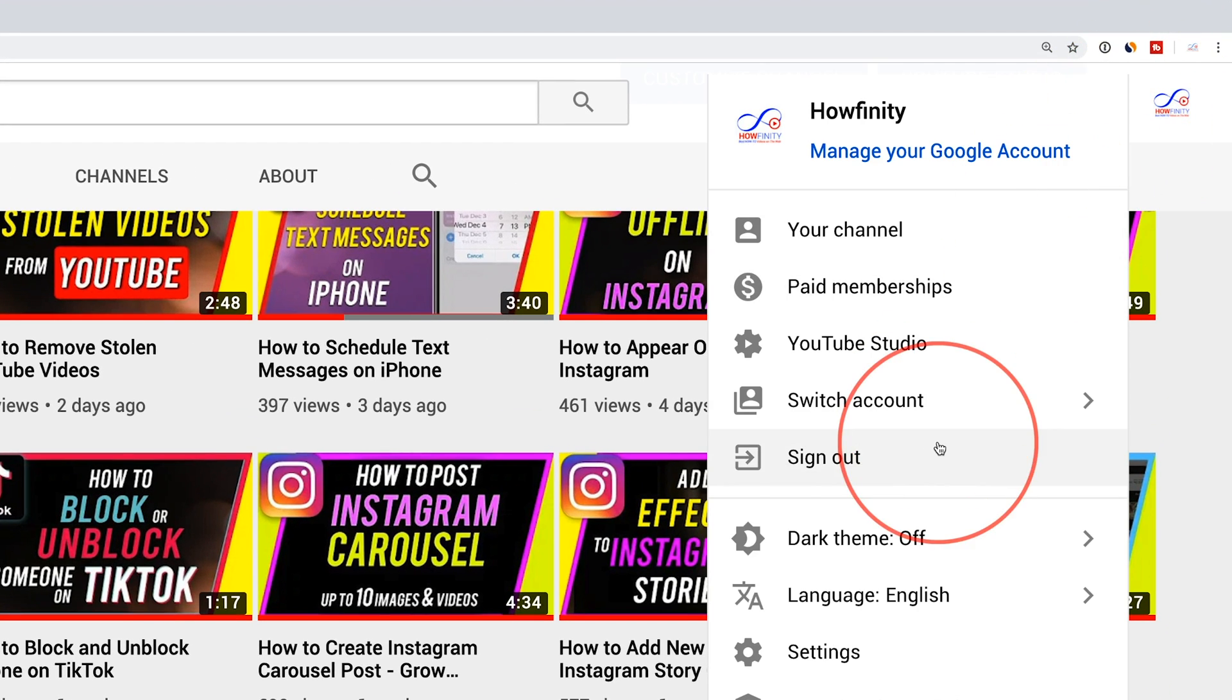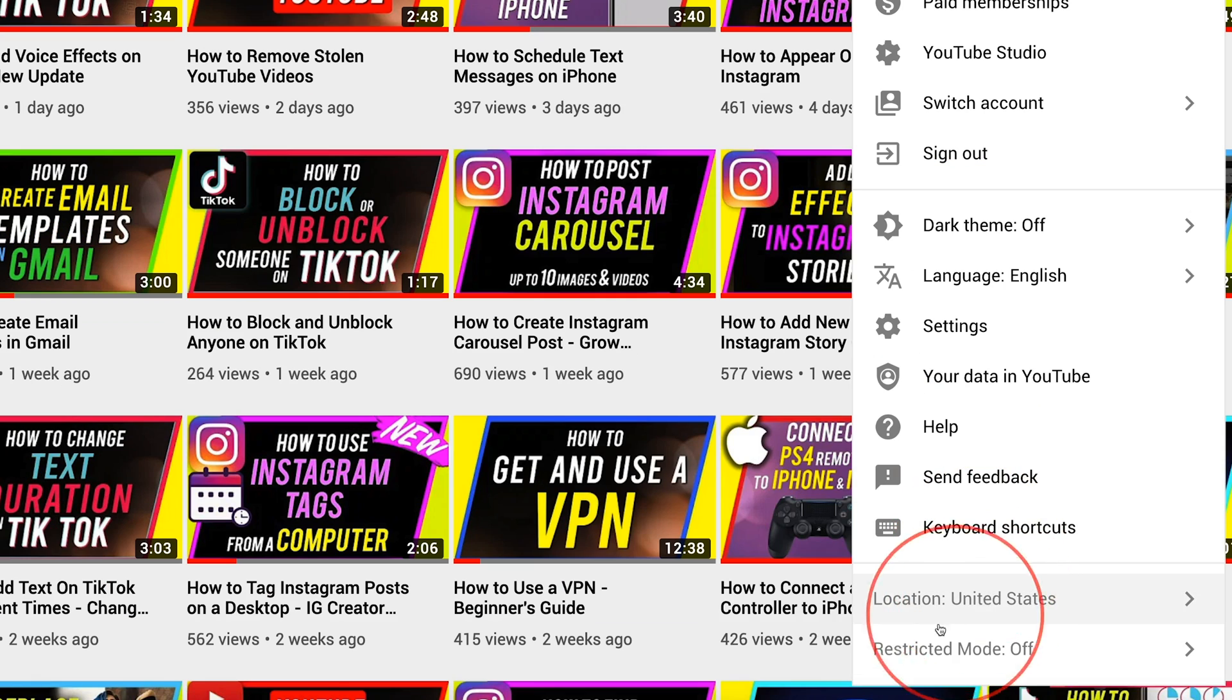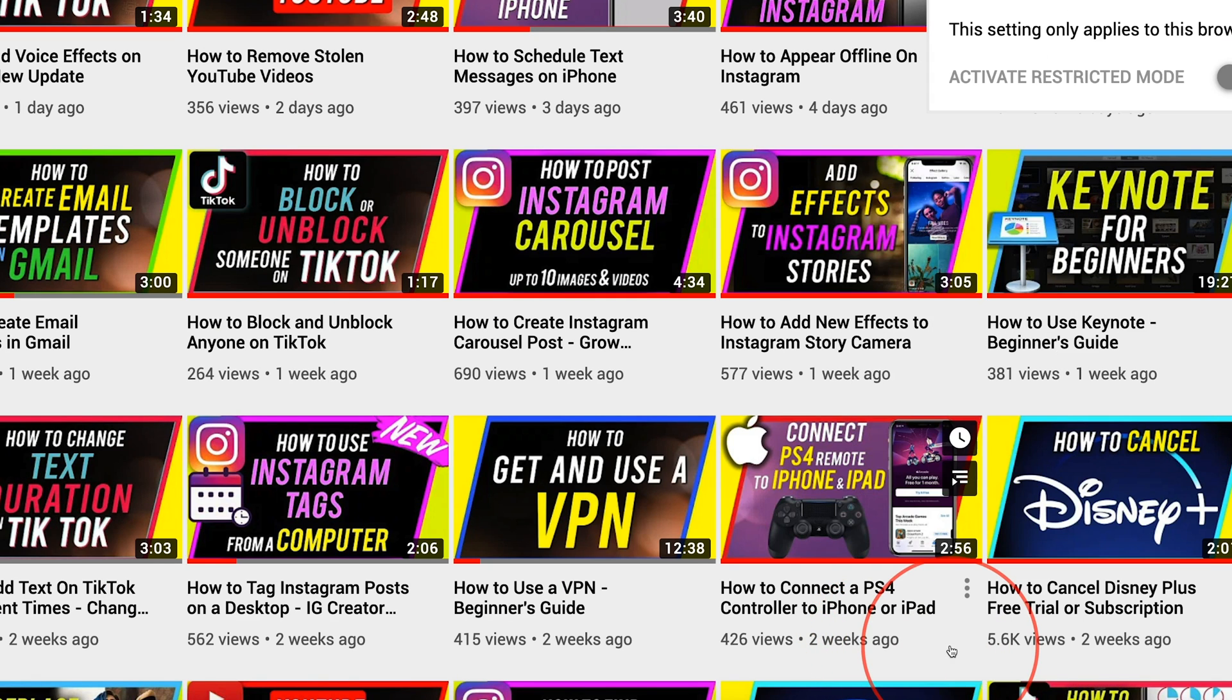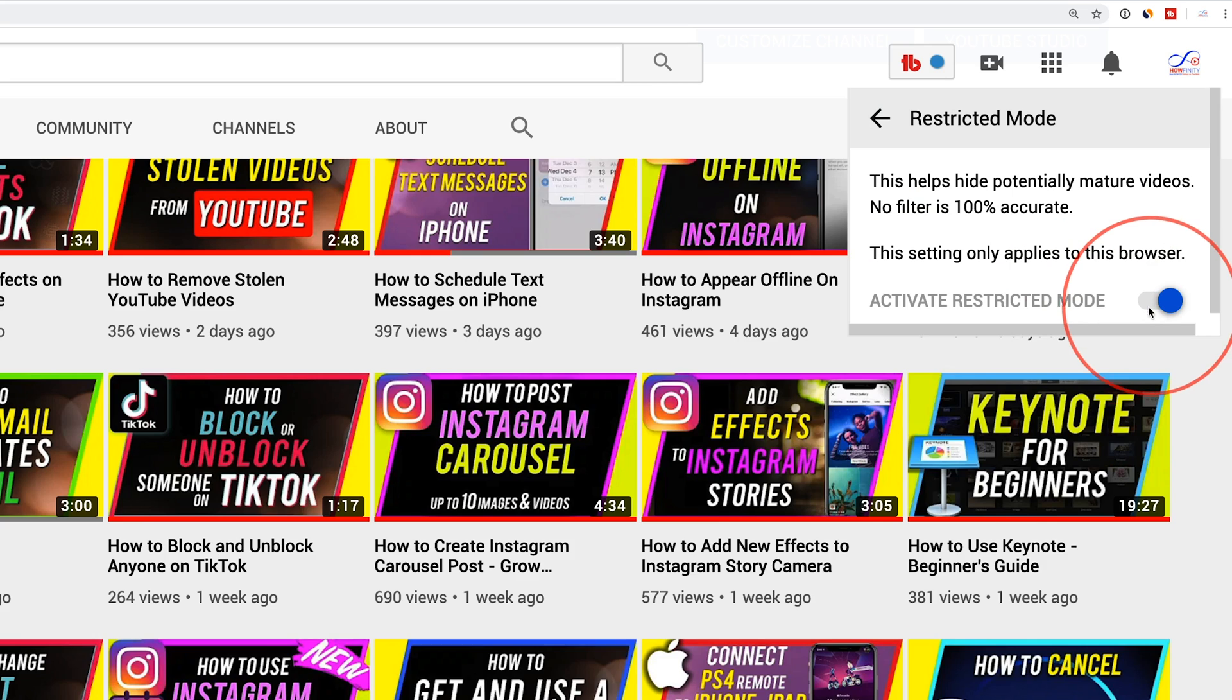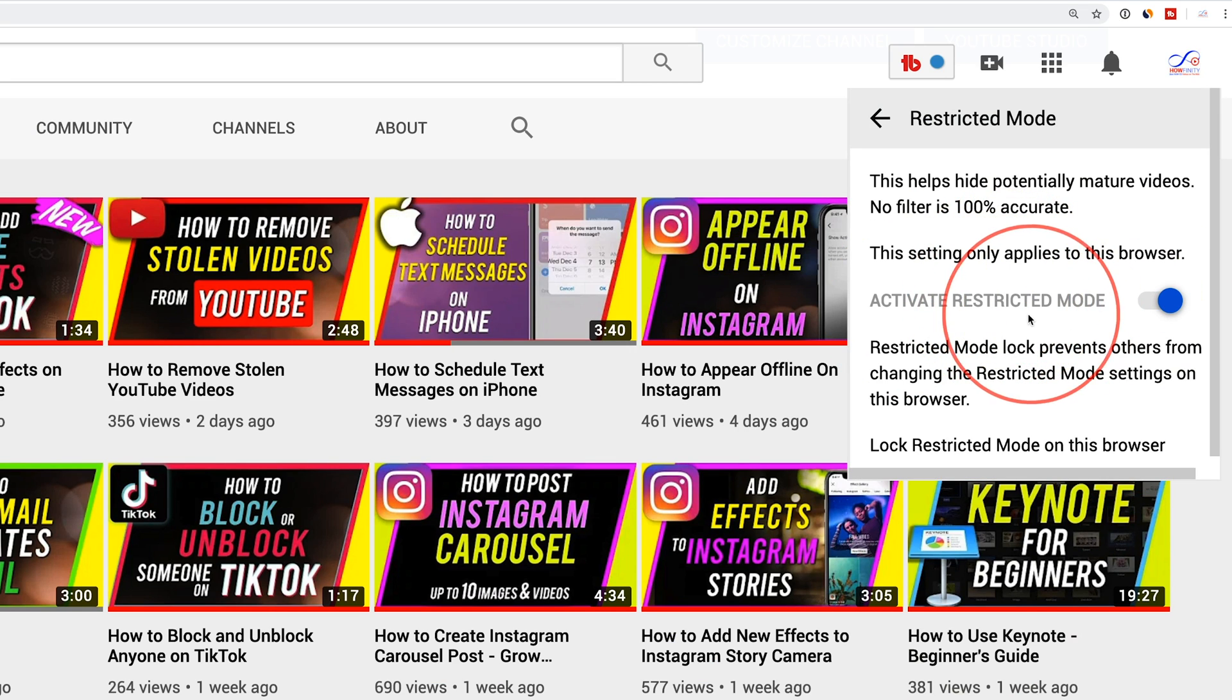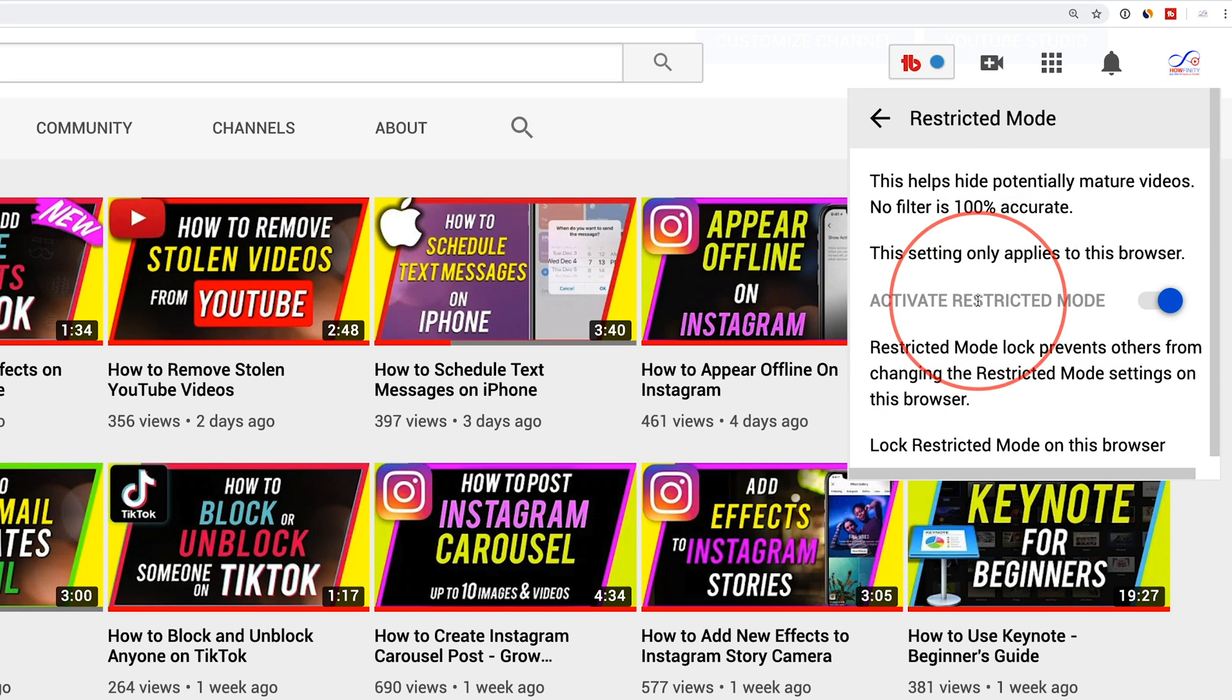And then there is a restricted mode right here on the bottom of the page. You see it says restricted mode off, press that and then you could go ahead and activate restricted mode. The same option that's inside of the YouTube app is also available here on youtube.com and it's turned on.